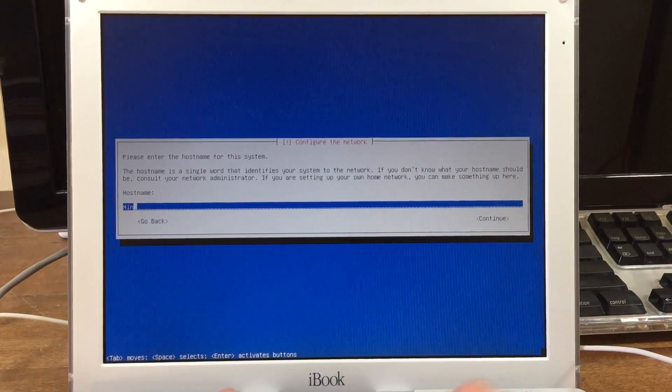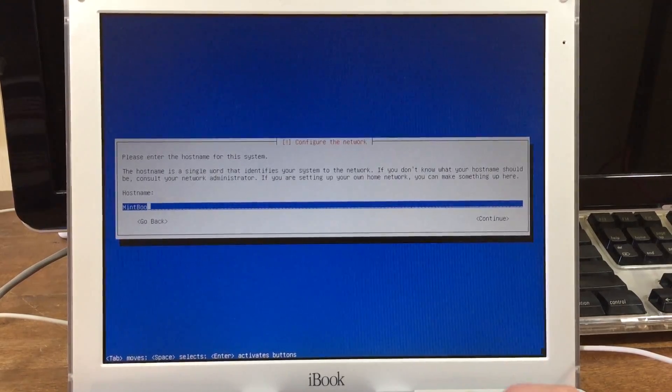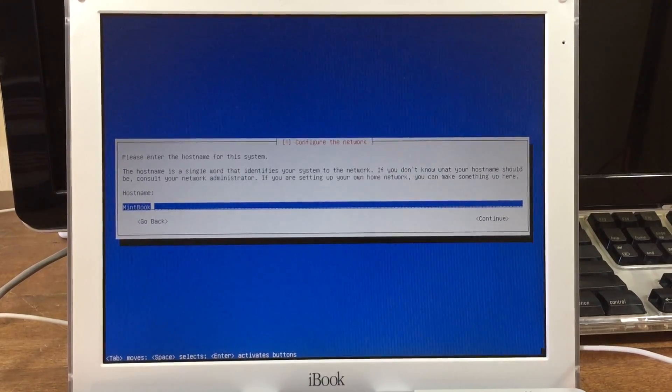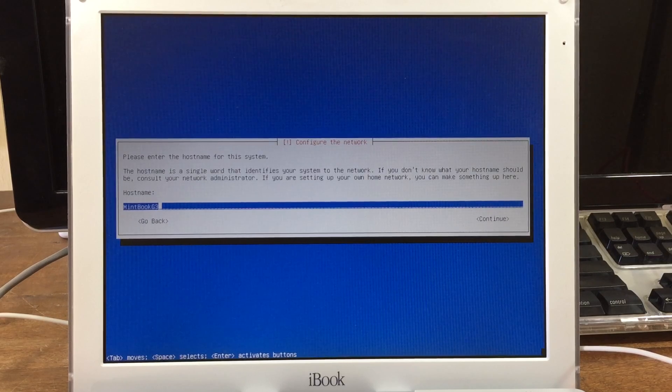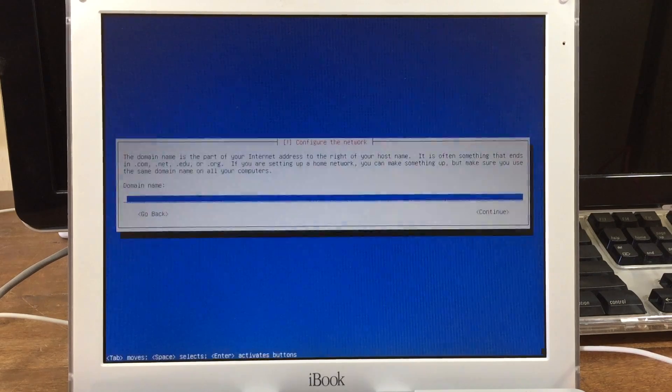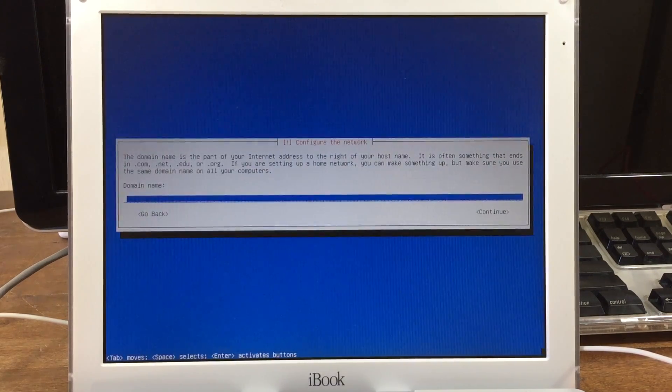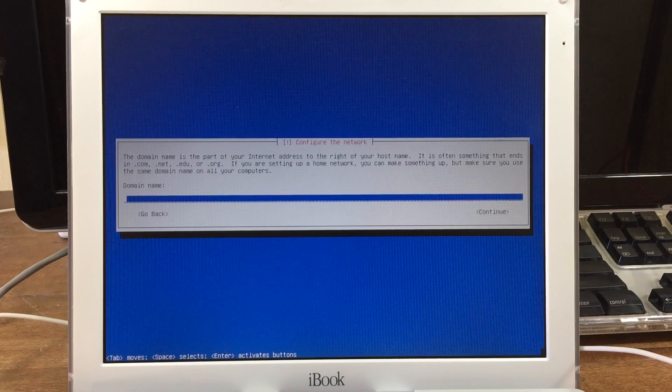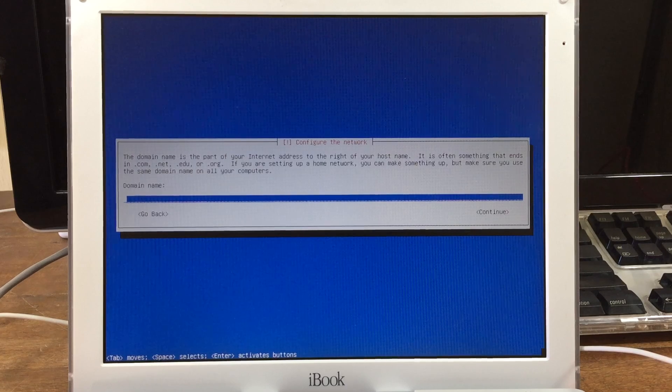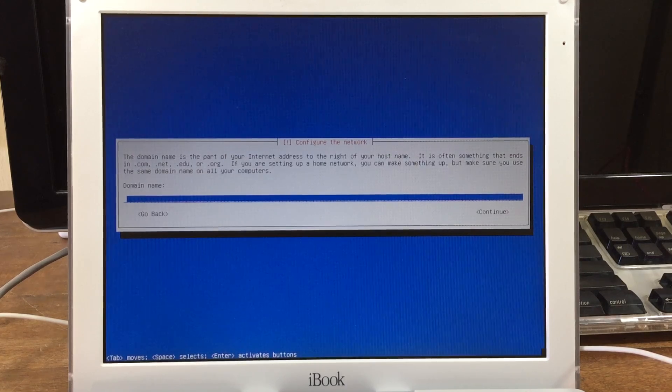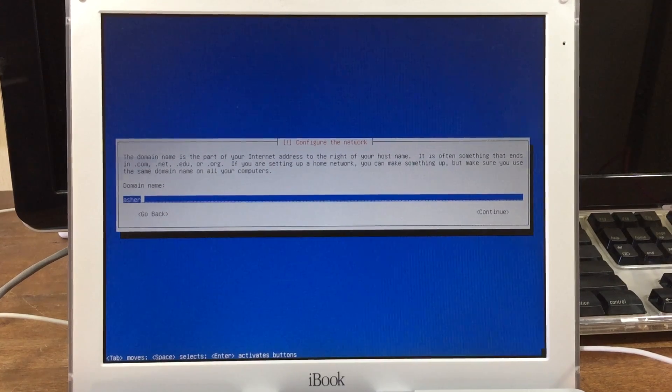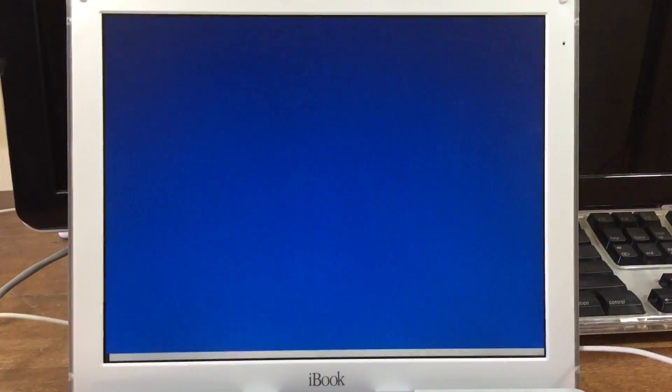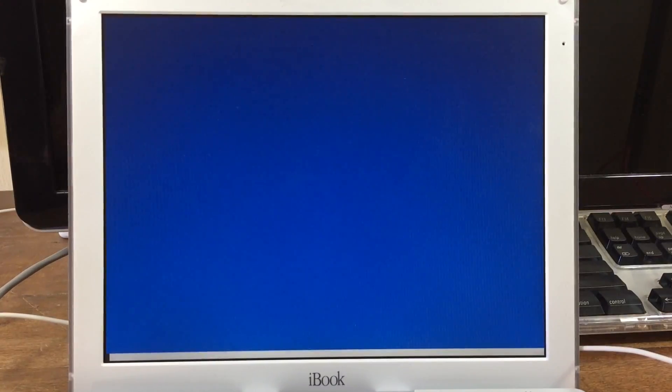This isn't really important; it's just the name of your computer and it's going to show up in connected devices on your network. Next it asks for your domain name. If you don't know what this is, you can just make it up. It says to make sure that you keep it the same between all your computers, but I just put my last name. It's not a big deal.